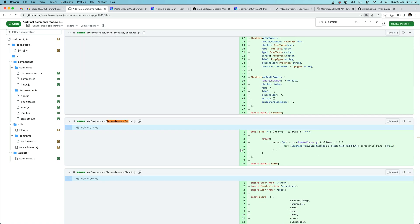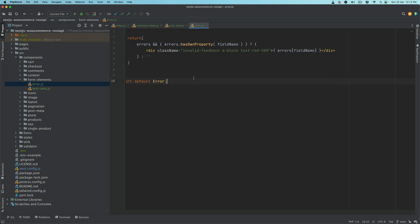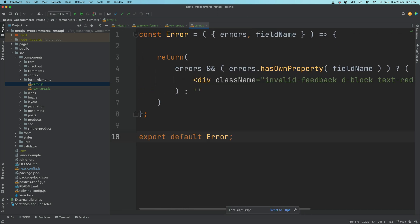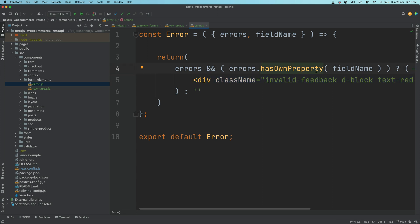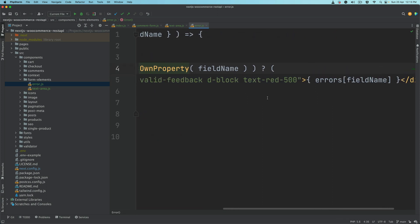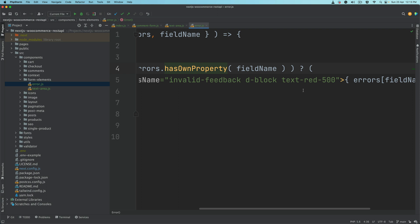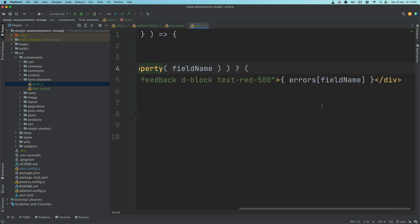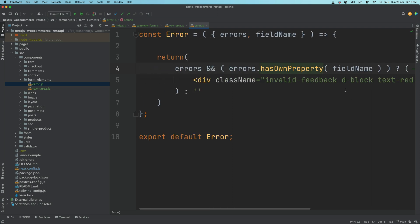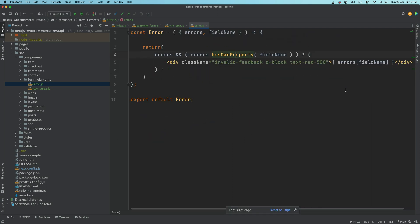Inside of this, just a component accepting errors and the field name. If there are errors and the field name contains that property, we're just going to pass the invalid feedback class and then pass on the error that has been outputted, and just return the error inside of a div. So if the field has the error then we'll just display that.